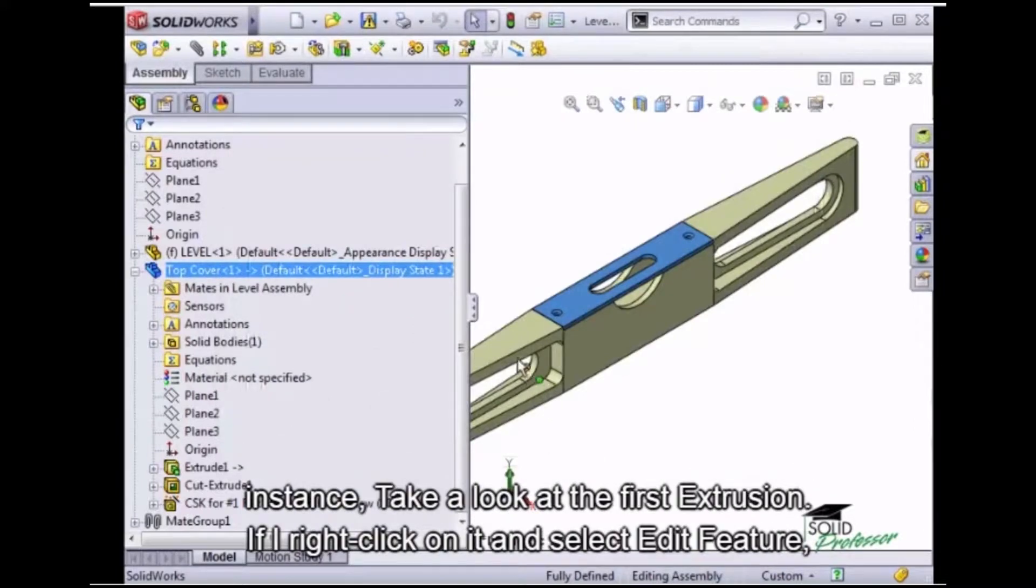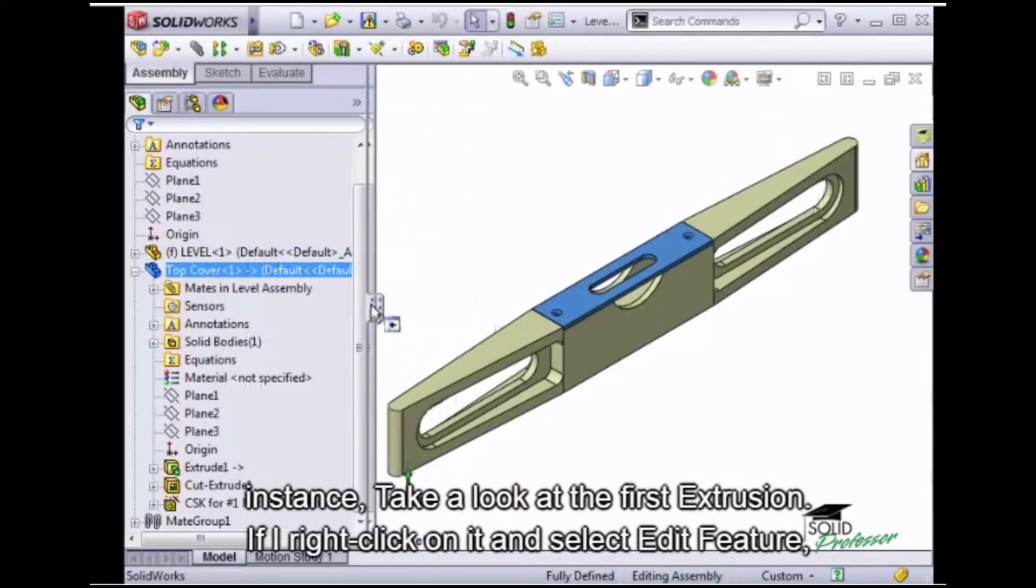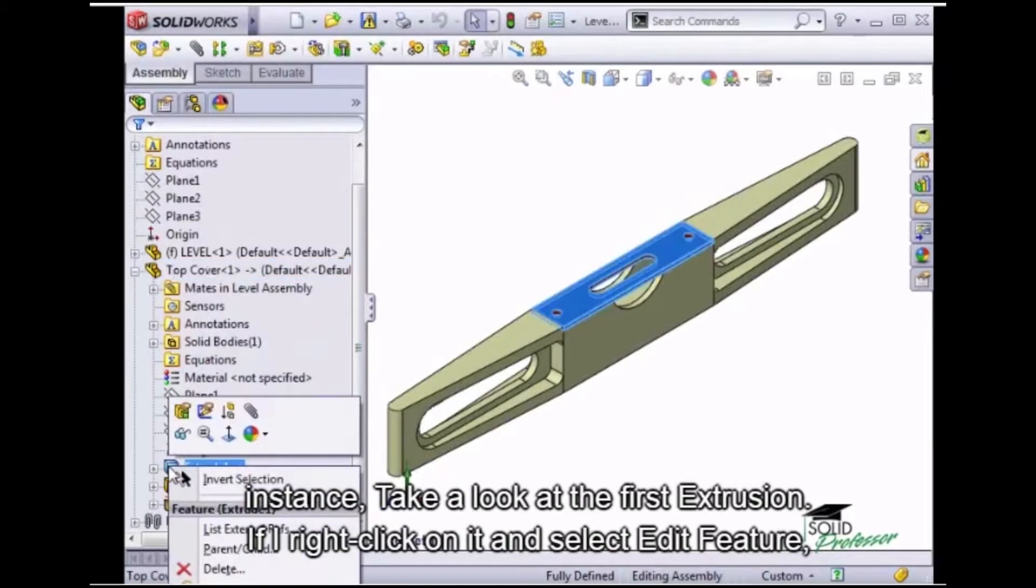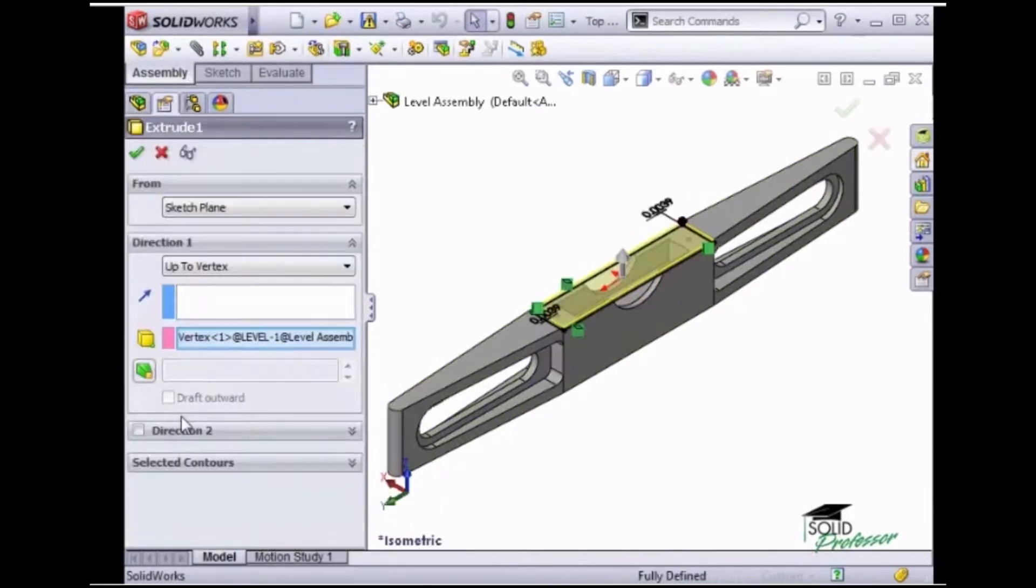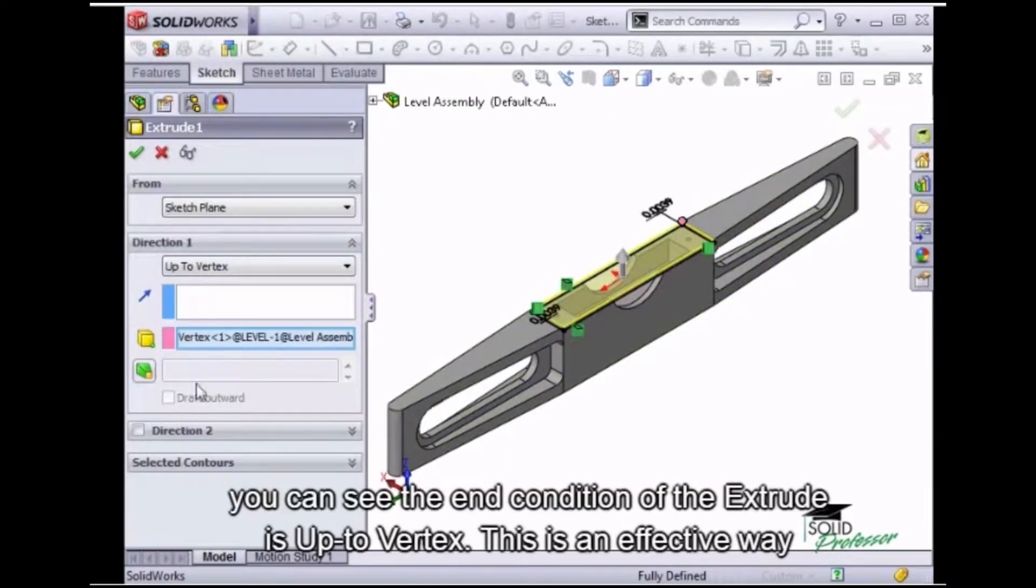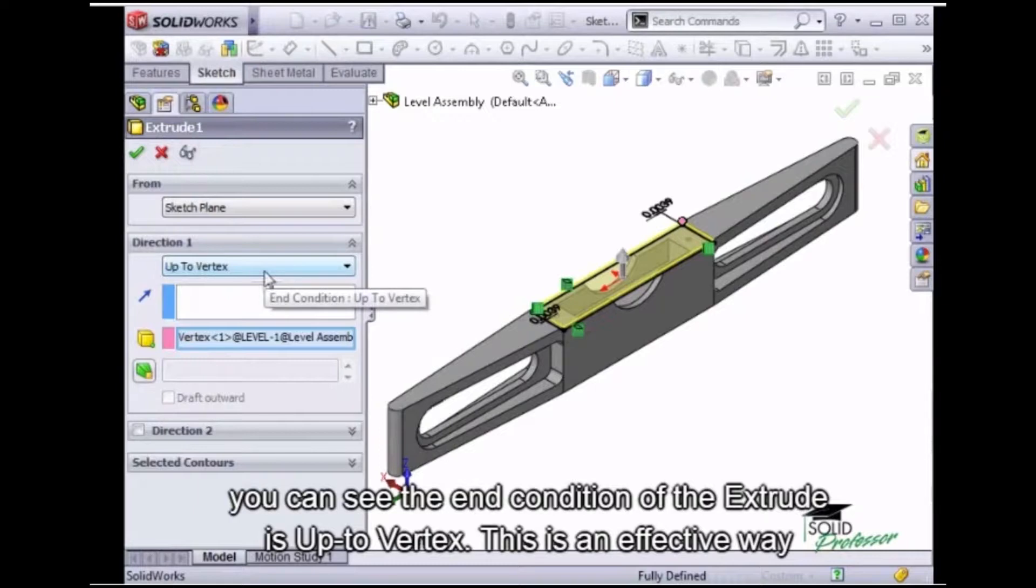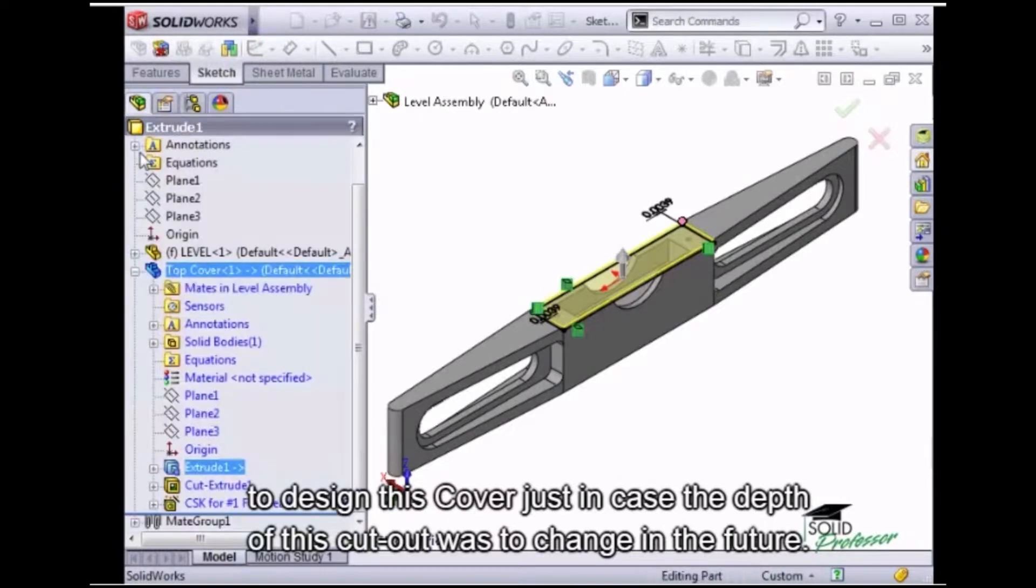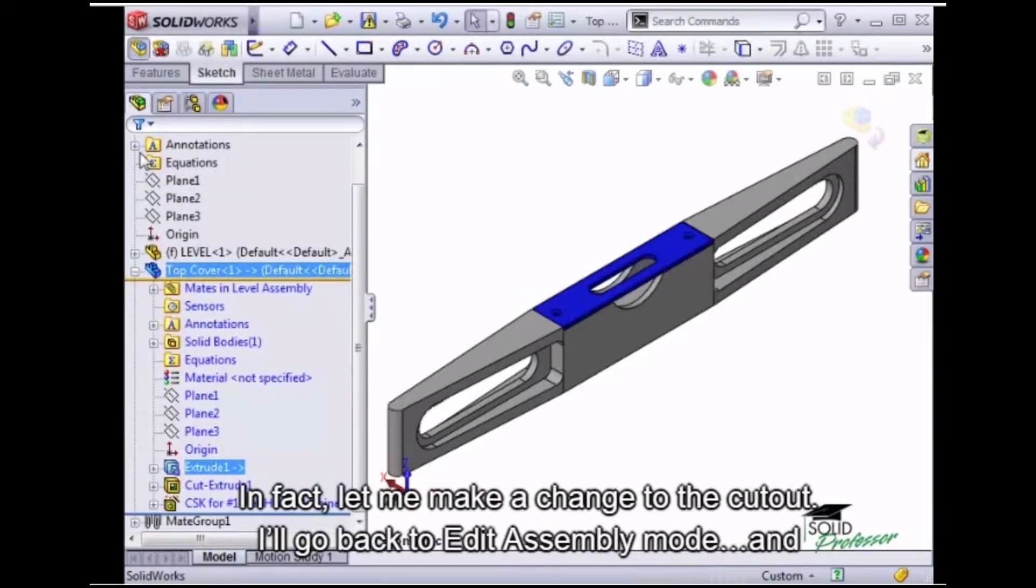For instance, take a look at the first extrusion. If I right-click on it and select Edit Feature, you can see the end condition of the extrude is up to vertex. This is an effective way to design this cover just in case the depth of this cutout was to change in the future. In fact, let me make a change to the cutout.